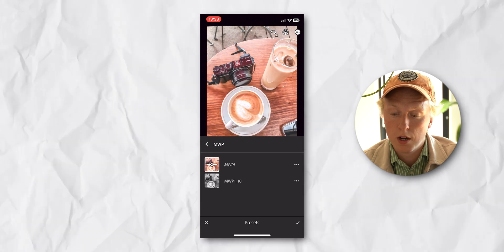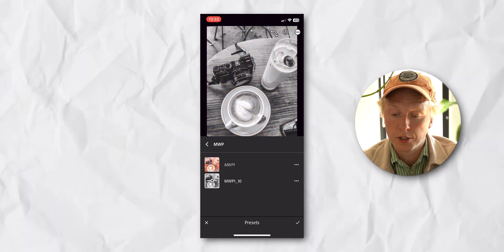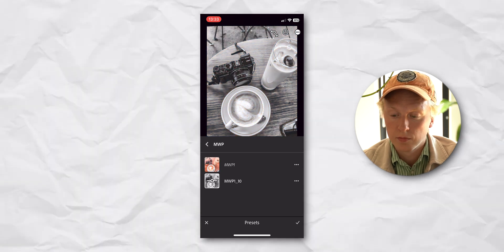So we have number one, number ten, and that's pretty much all there is to it. Make sure to check my presets out if you're interested, and thanks for watching. I'll see you guys in the next one. Bye!